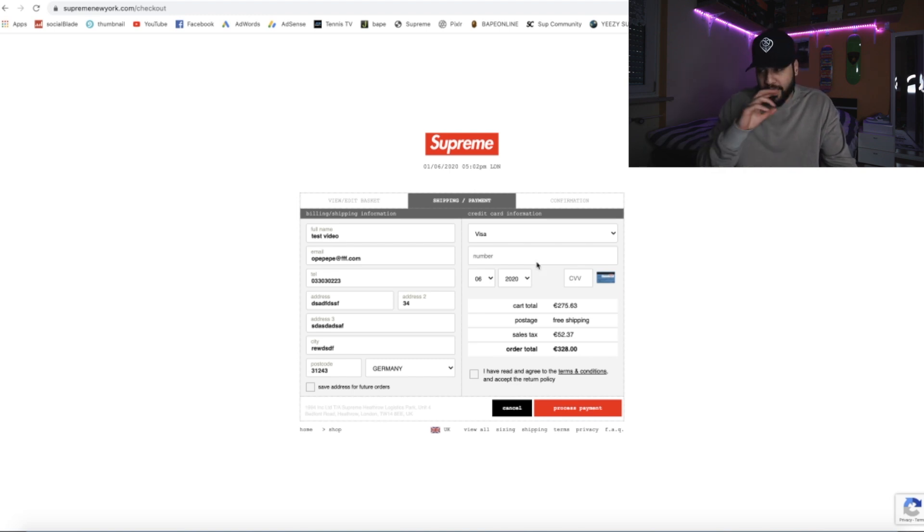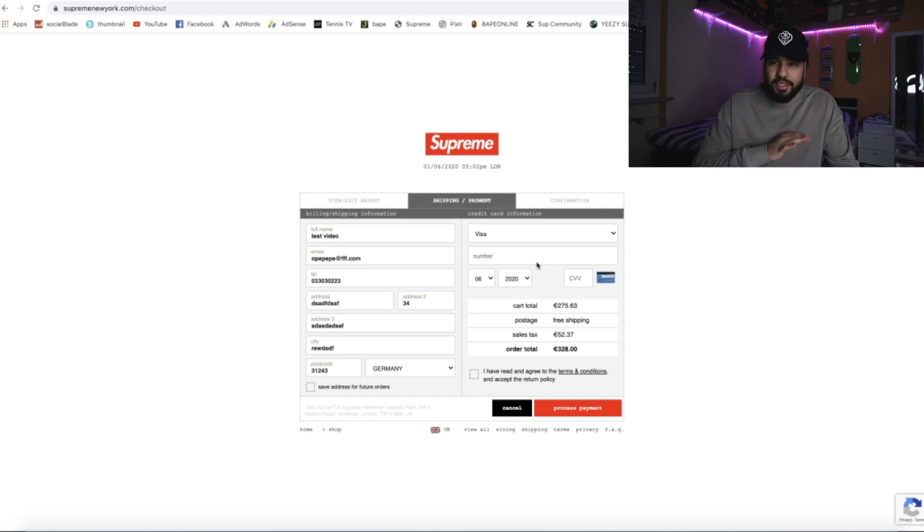All you need to do is have an autofill for your card, or just copy-paste it — it won't take long, just a few seconds. Your info will be saved. Same on mobile — it's the same process, everything is the same. That's the easiest way to save your address on Supreme.